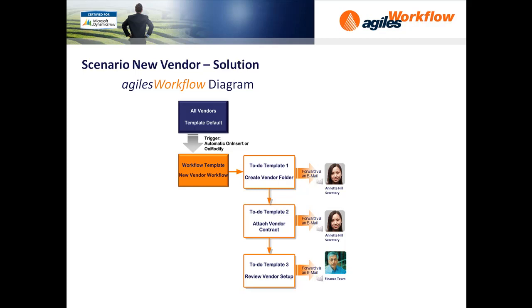We'll take special note of how the second to-do, Attach Vendor Contract, requires the document to be stored.